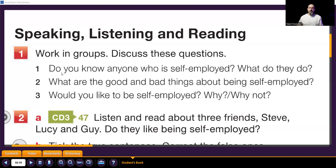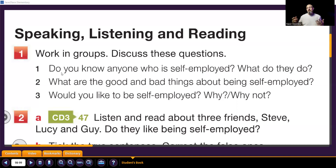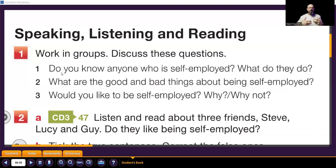Question number one: do you know anyone who is self-employed? What do they do? Self-employed means someone who works for himself. For example, I am a teacher — I work in a school, so I am not self-employed, I am employed. Self-employed means, for example, I don't work with a school or academy. On the internet, some students contact me and say 'teacher, I want to take a course with you,' so I teach on Zoom. There is no school — just me and the student. So I am self-employed. I don't have a manager.